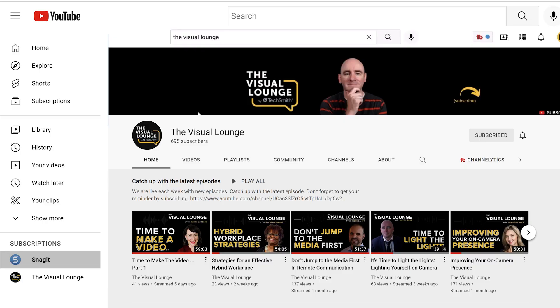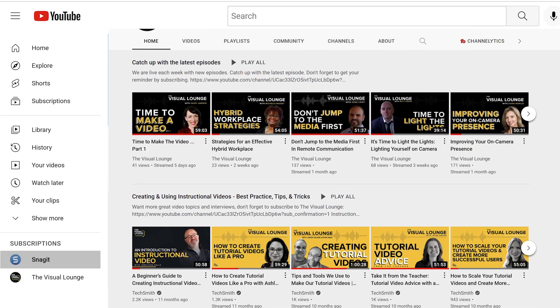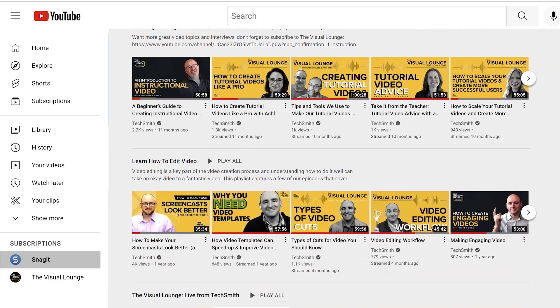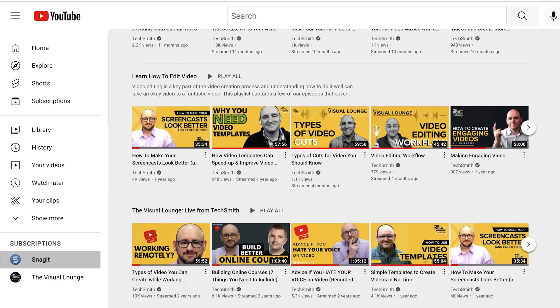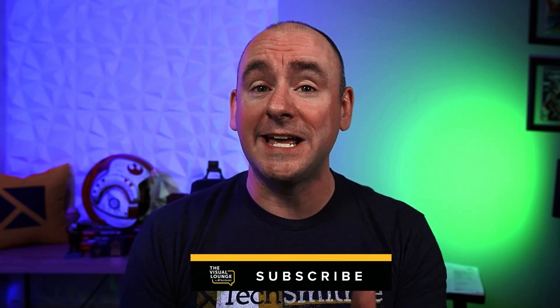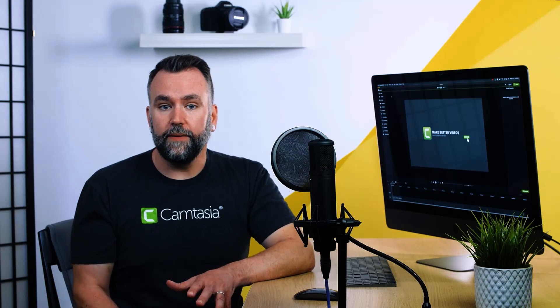The Visual Lounge now has its own home on YouTube, where we talk with industry leading guests about things like tutorial videos, explainer videos, documentation, learning and development, and so much more. So don't forget to hit subscribe before you forget.